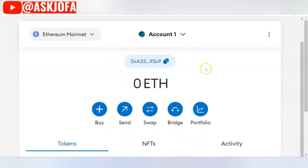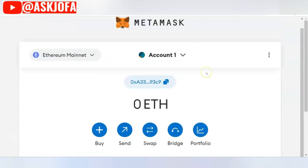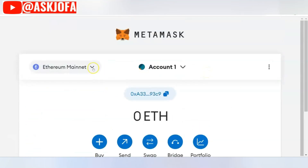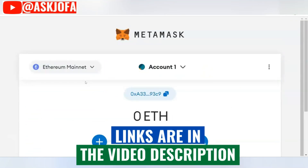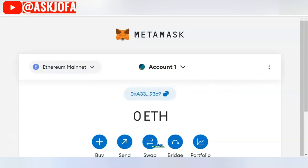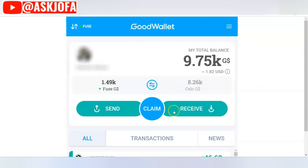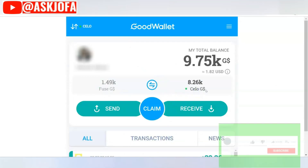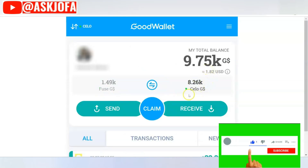The first thing you'll observe as soon as you download MetaMask is that by default it comes with the Ethereum network. So the first thing you need to do to connect Good Dollar to MetaMask is decide whether you are going for Fuse network or Celo network. For this video, I'll be using Celo network.